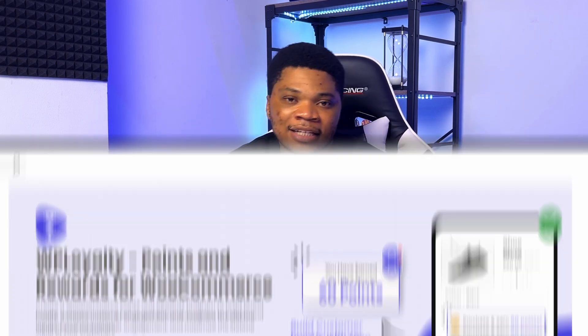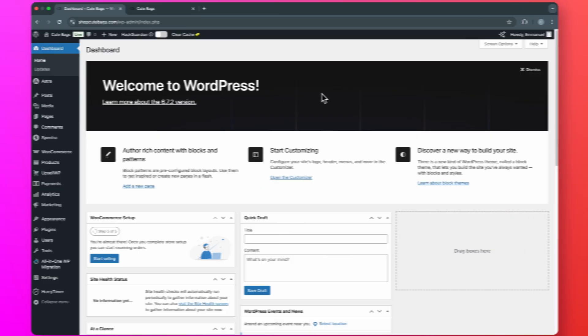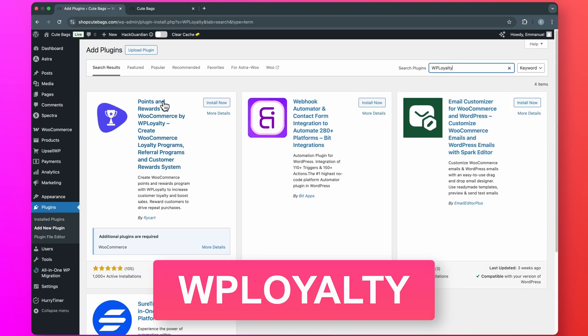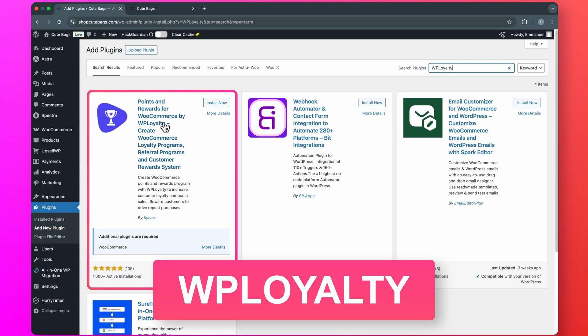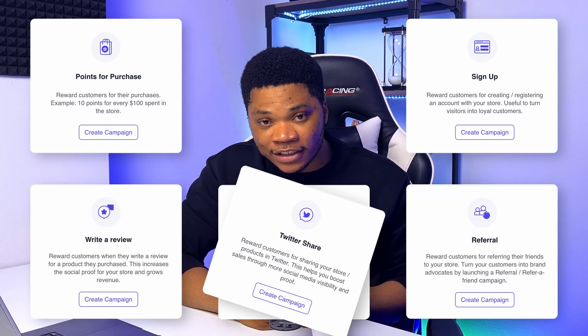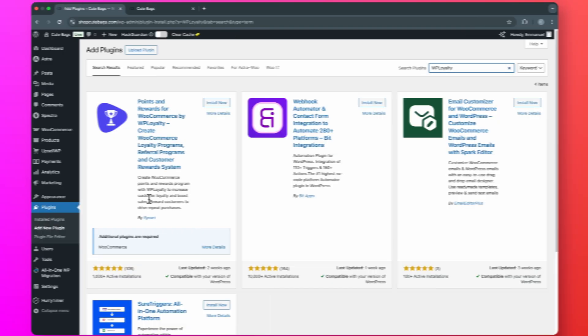The most efficient way to set up a system like this on WooCommerce is by using the WP Loyalty plugin. Just open your WordPress dashboard, go to Plugins, select Add New Plugin, and search for WP Loyalty. You will see it right here — Points and Rewards for WooCommerce by WP Loyalty. This plugin makes it super easy to create reward programs where customers earn points for different actions like buying stuff, sign-ups, reviews, referrals, or even sharing your product on social media. Go ahead, install and activate this plugin.